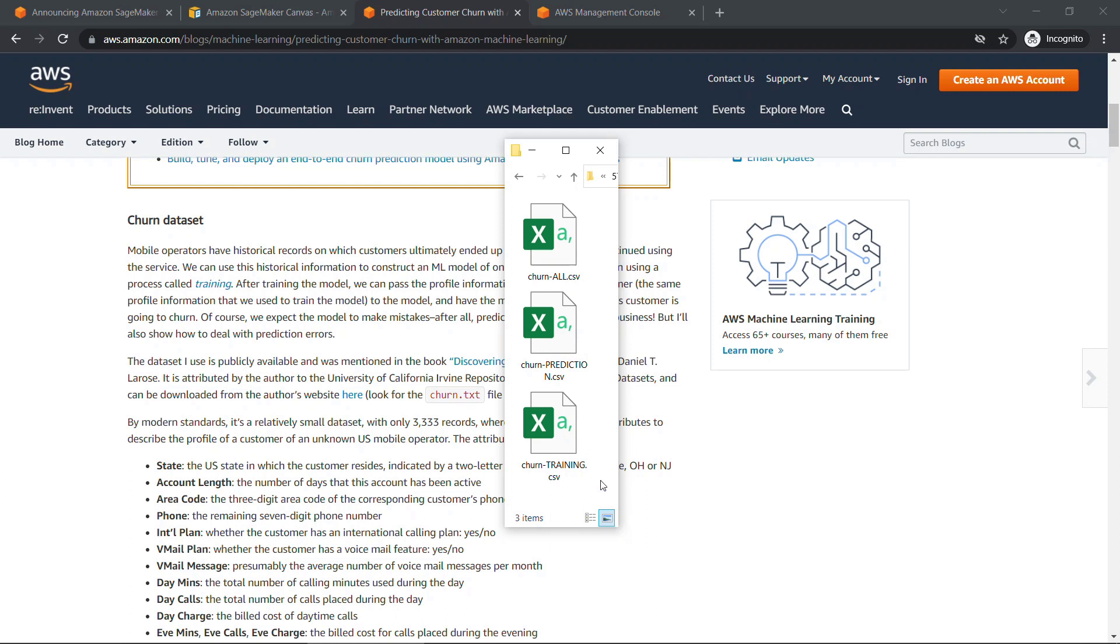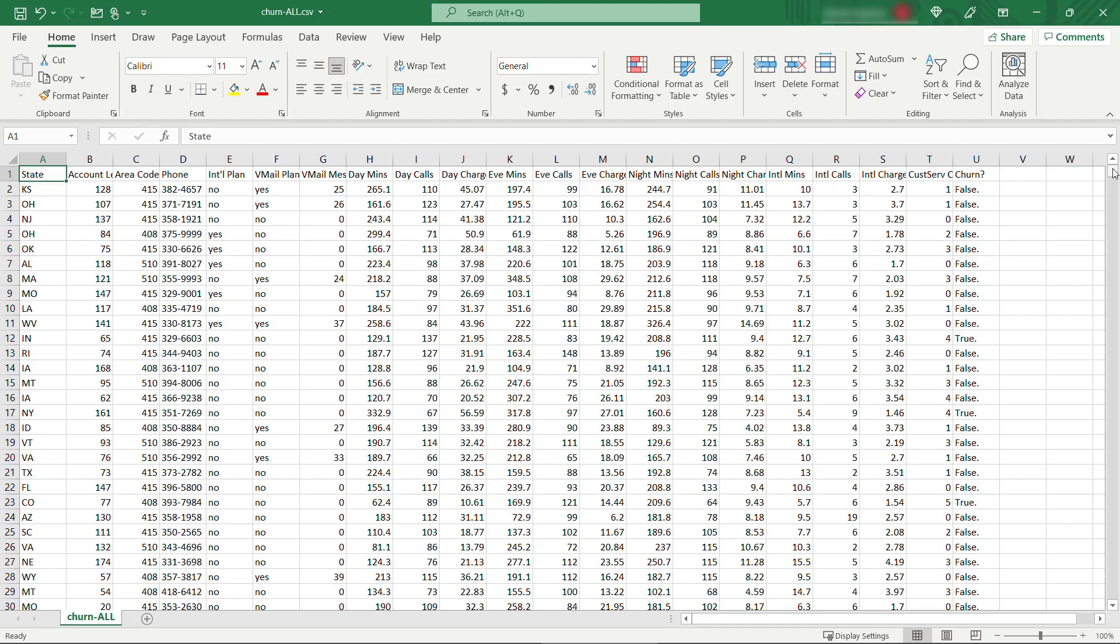All right, so here's the data. I've got all of the data here. Again, I changed this to CSV. If you downloaded it from this site, it'll be a text file, so just change your extension to CSV. Let me open this up and show you what's in here. All right, so quite a bit of data in here.